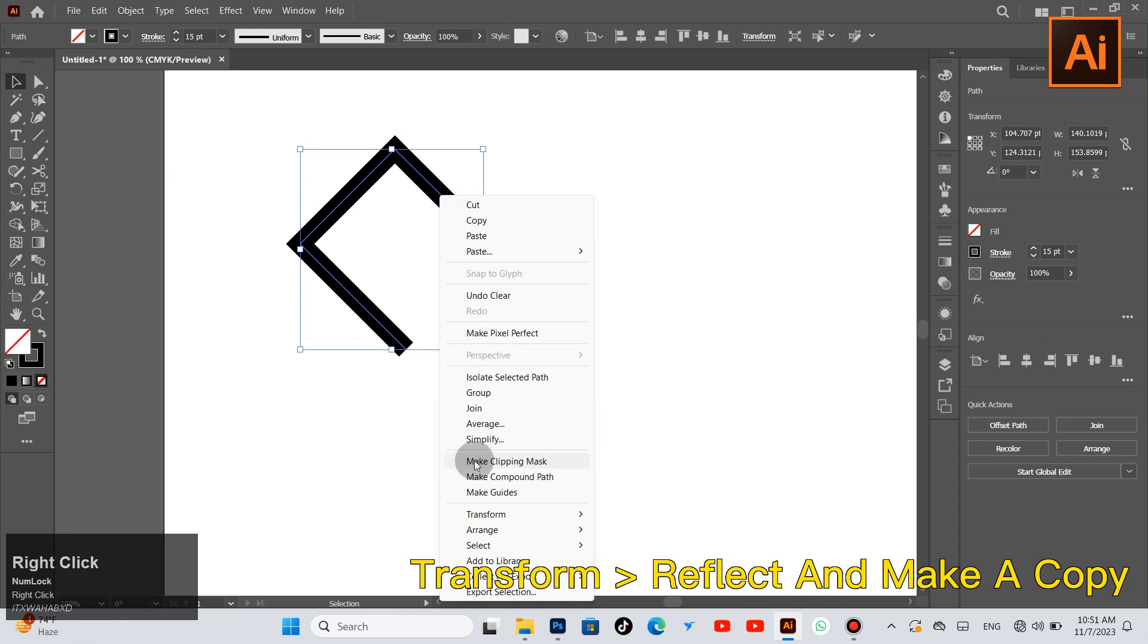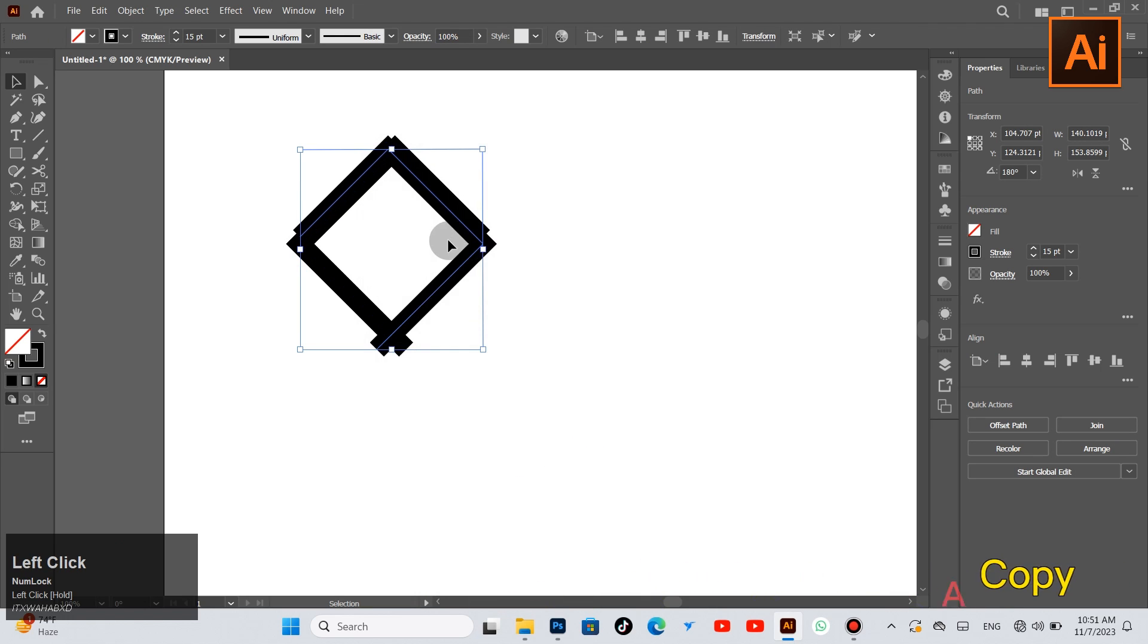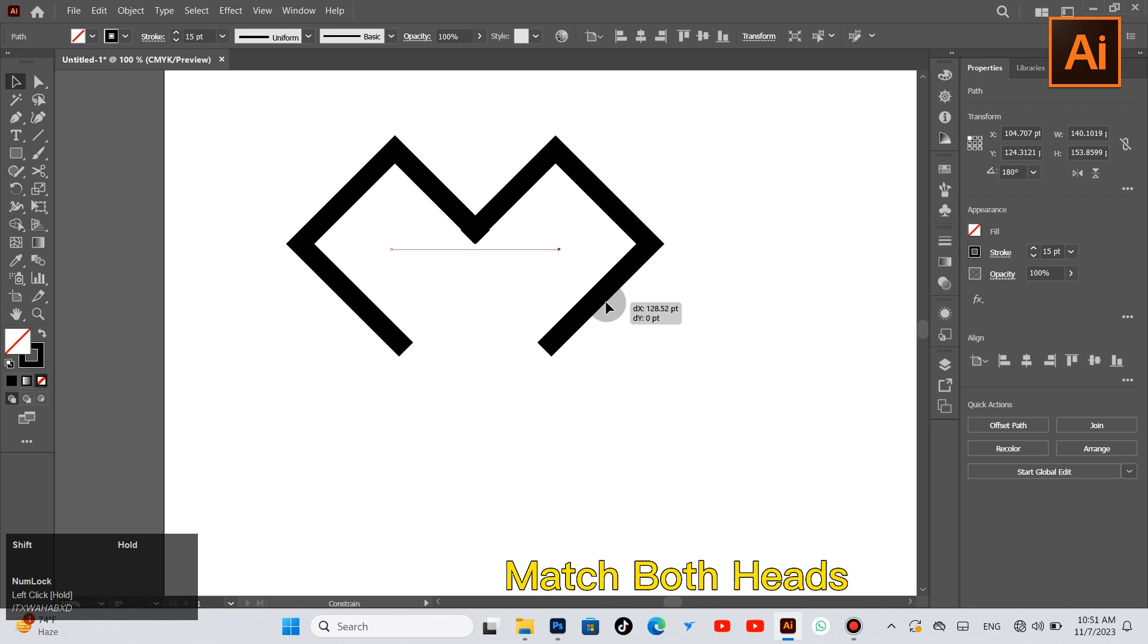Transform, reflect and make a copy. Match both heads.